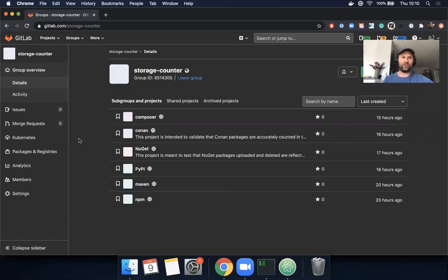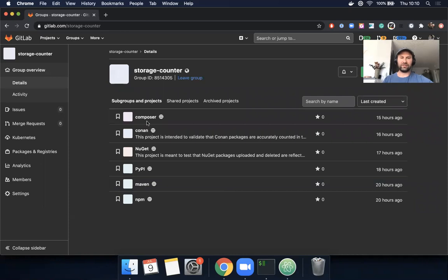So I created this group called storage counter, and in it I created a bunch of projects for each package manager format that we support, and I published a bunch of packages.